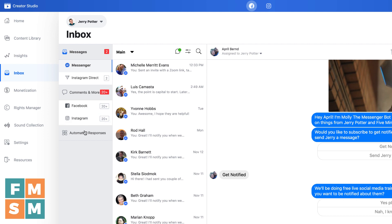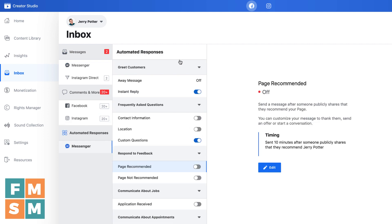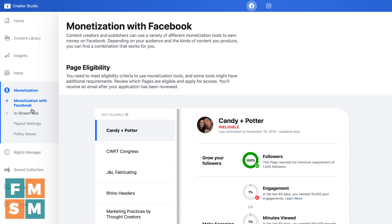You can also go through and reply to comments on Facebook and Instagram. And if you want to have any automated responses, you can also set these up here in the same way that you could on your Facebook business page.